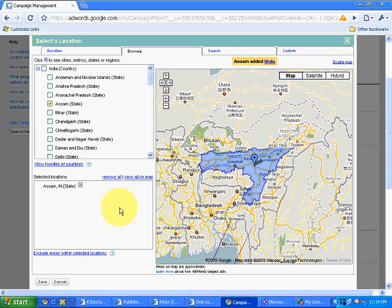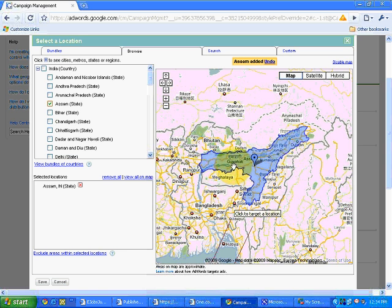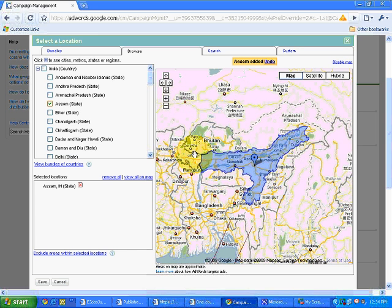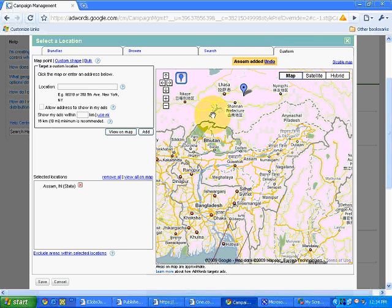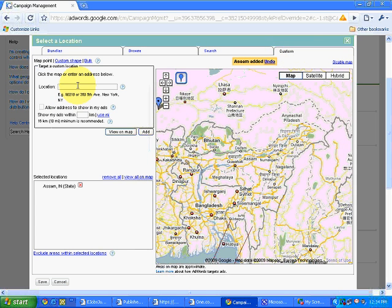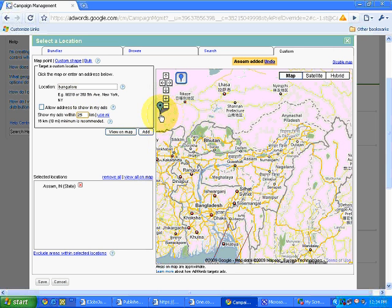The ads will be shown only in Assam. See, only in Assam the ads will be coming. Now let's say I want to show my ads in Assam and in Bangalore city. So I will simply go to custom over here. And I will type Bangalore and show my ads within, let's say I select 25 km. This is the range, approximate area, view on map.